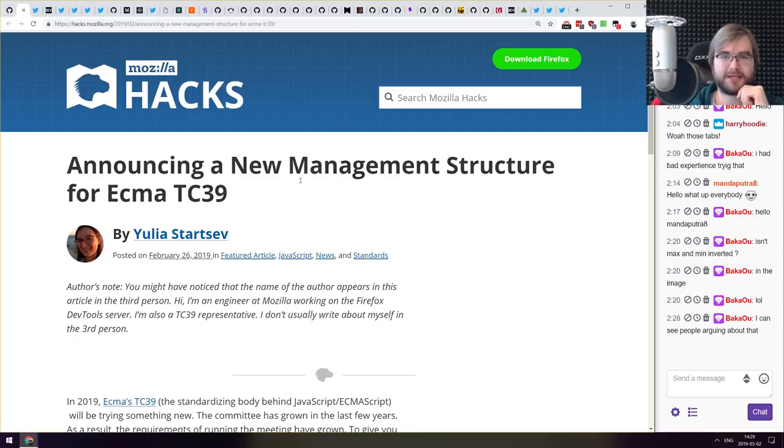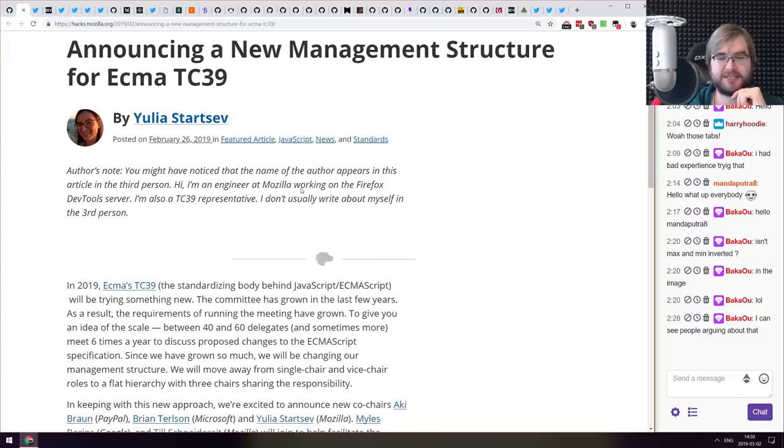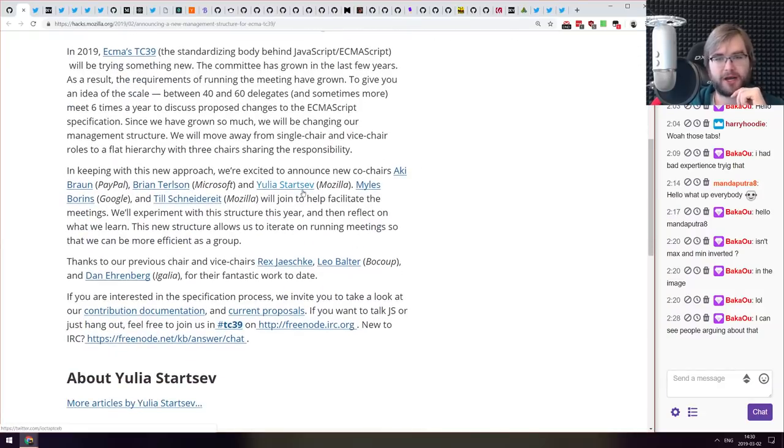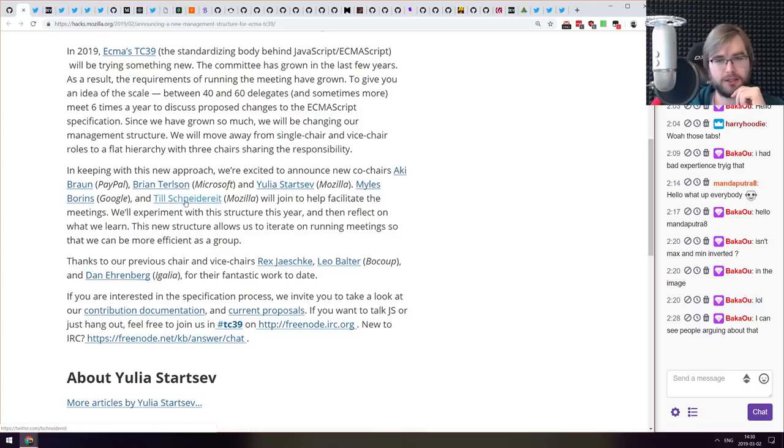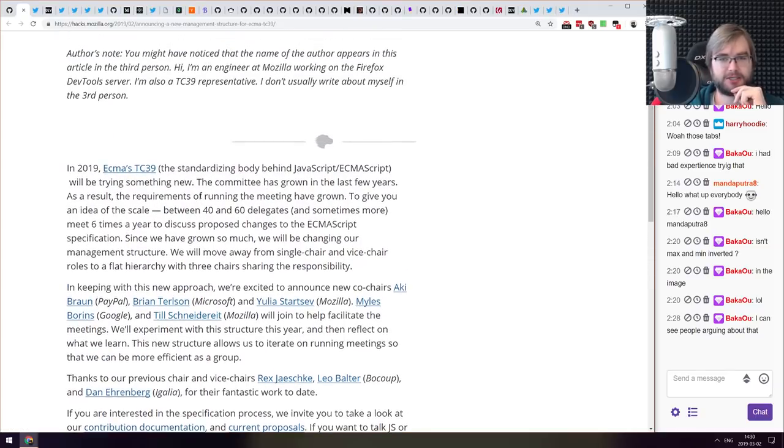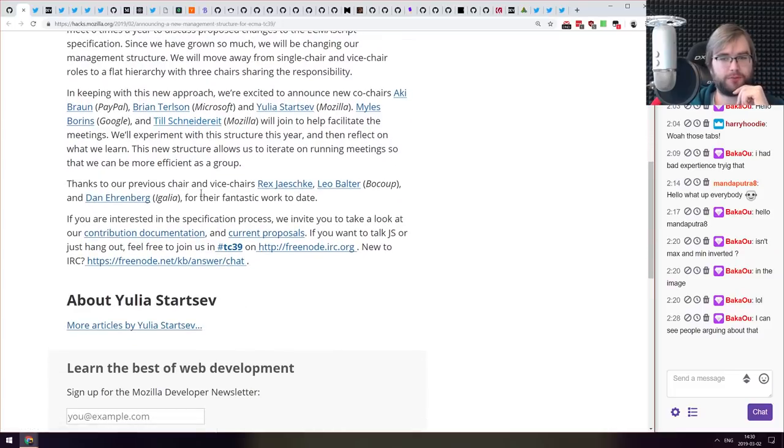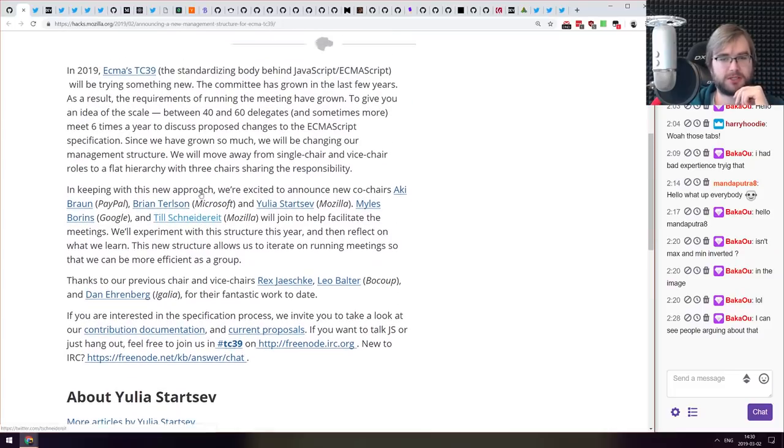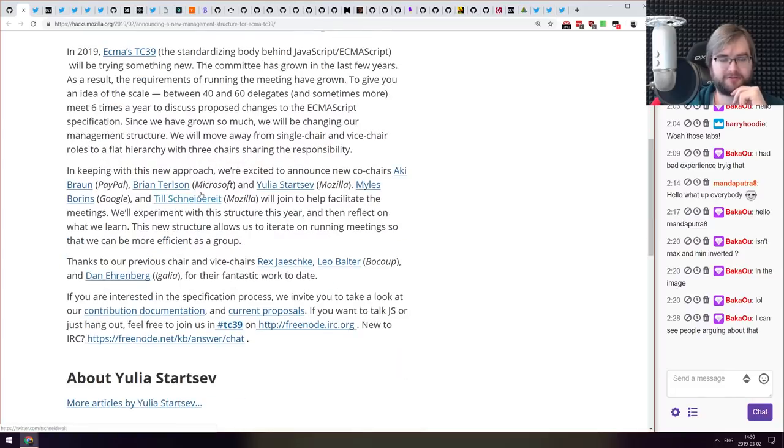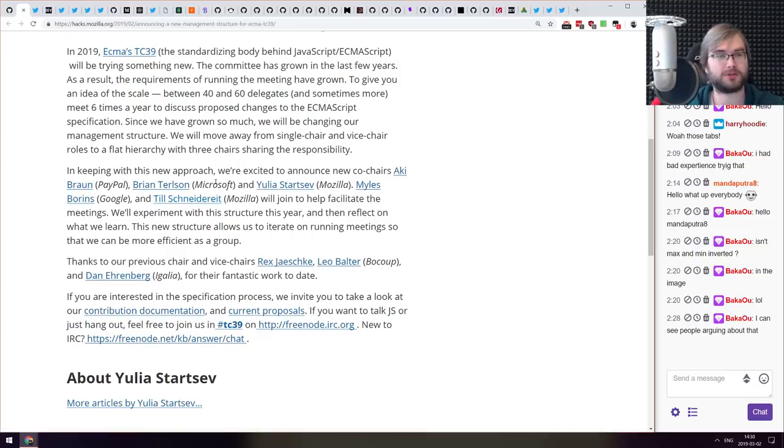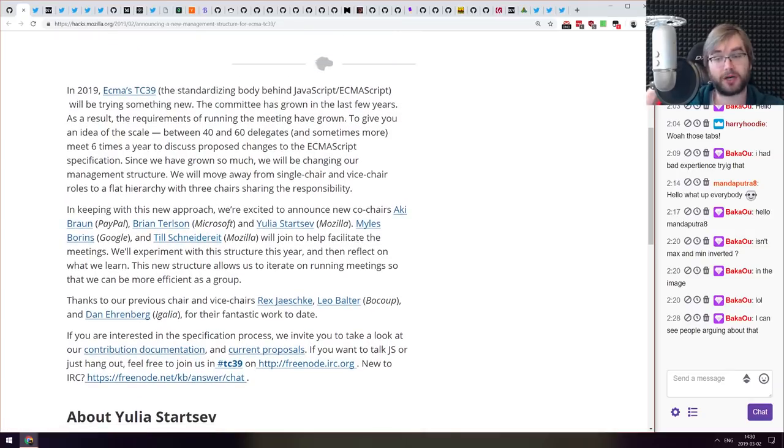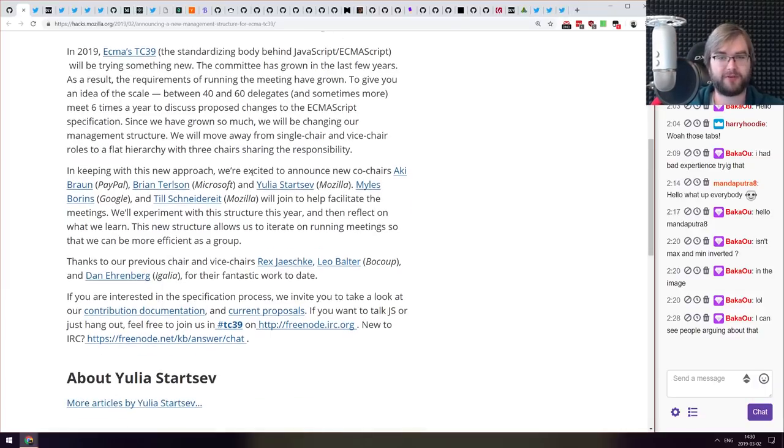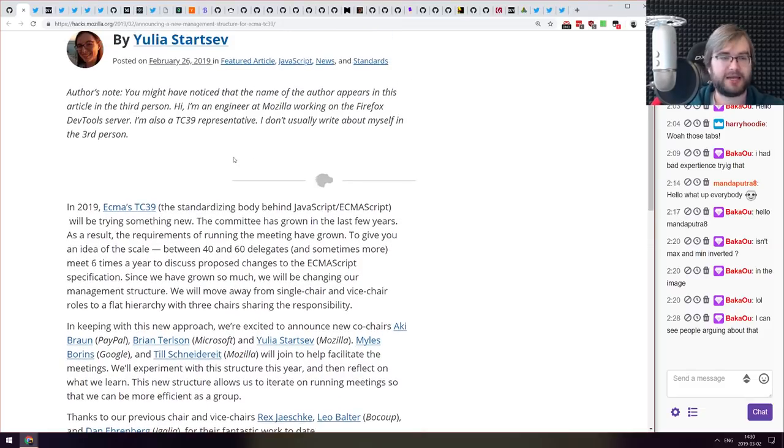Next thing we got here is the announcement from Mozilla hacks team. There is a new management structure for ECMA TC39 committee which now will comprise of people from PayPal, Microsoft, Mozilla and Google, which is kind of neat. We're going to see how that changes the whole process. Hopefully it's going to be more democratic and there's going to be less friction between at least some of the proposals, because I know that some of them, even from Google teams, were shut down just because some of the TC39 members didn't like some things in them. Well see how that goes.